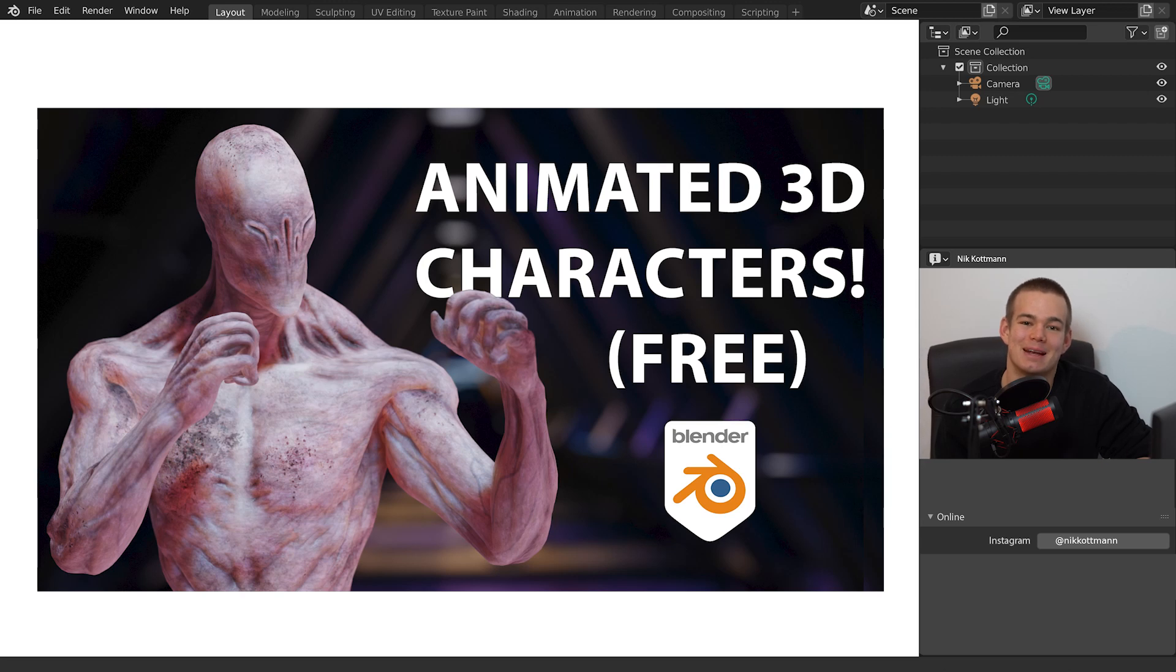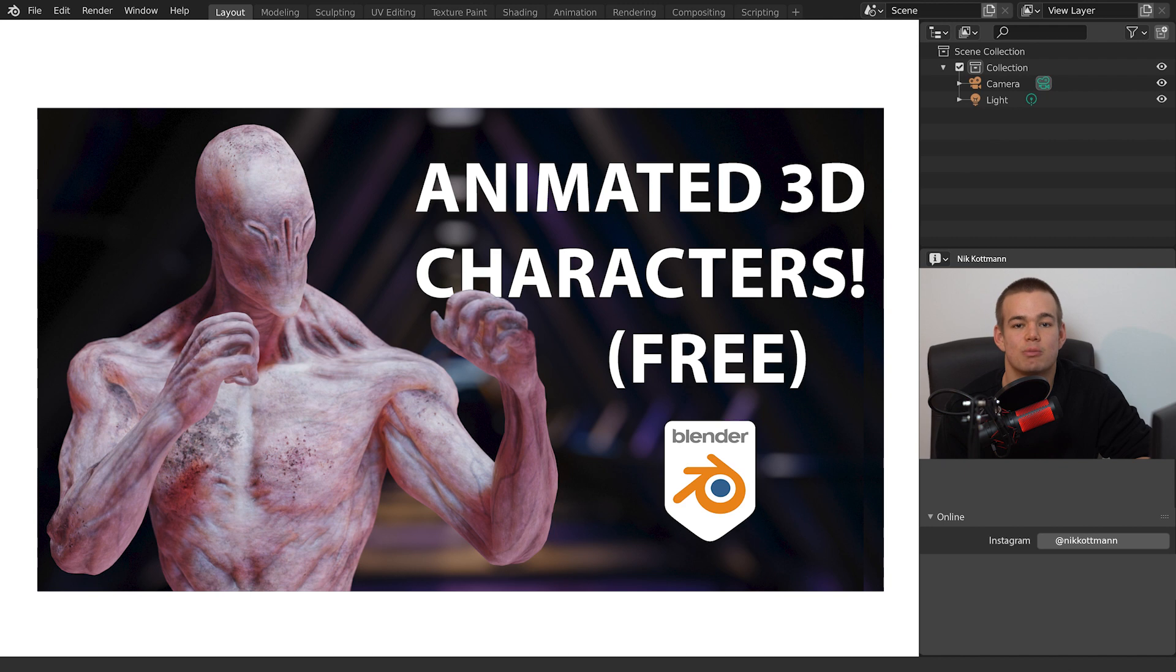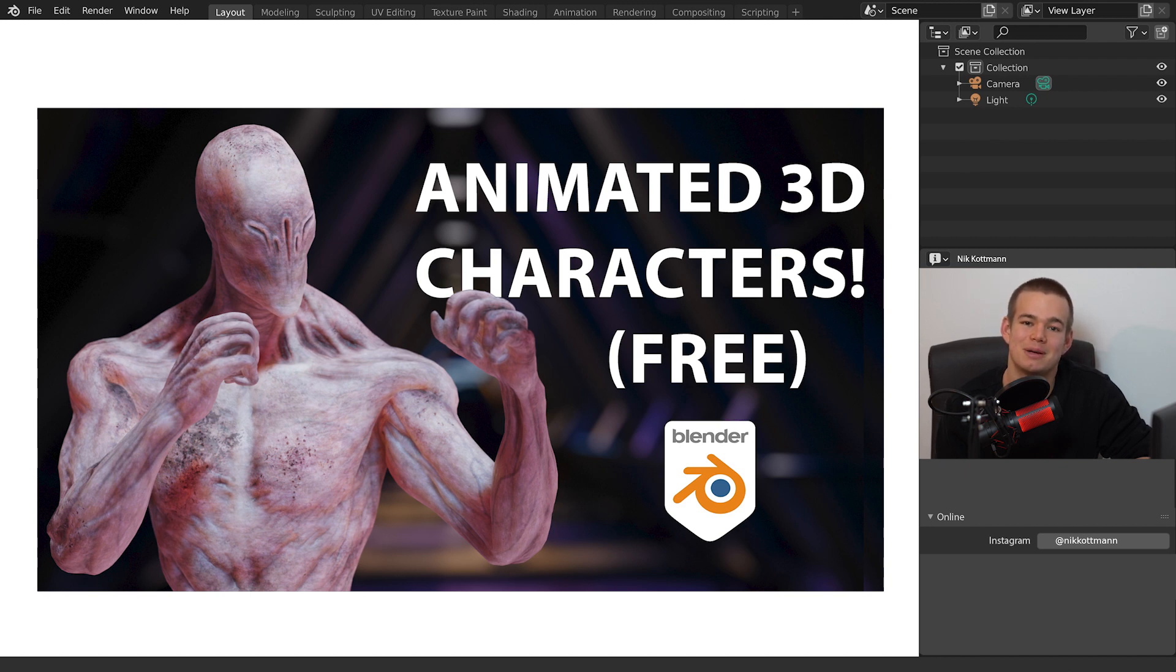Welcome back to Blender Daily! In today's tutorial I'm gonna demonstrate how you can get completely free animated characters from Mixamo and how to import them into Blender. Let's get started!